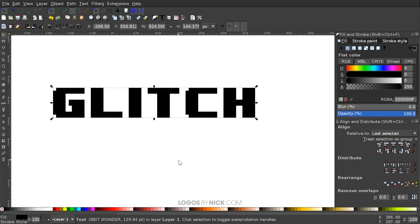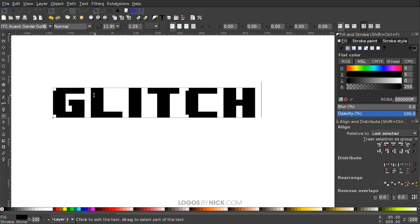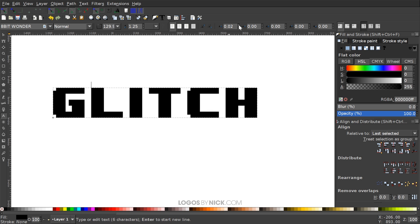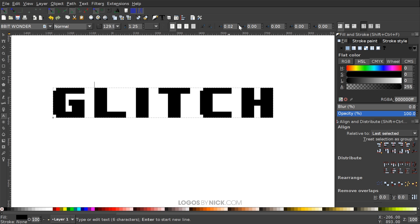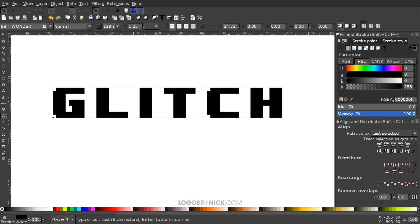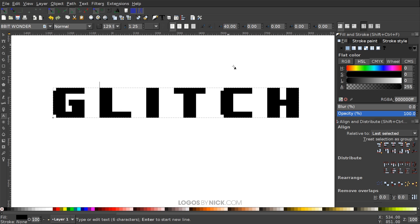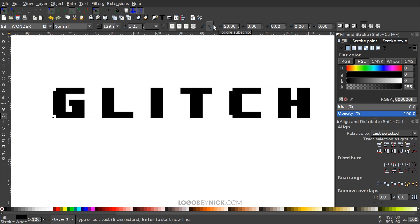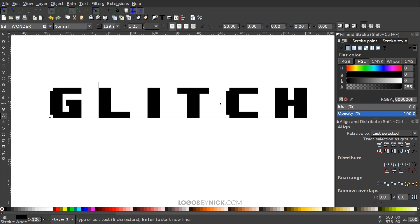I want to add spacing between the letters because we're going to create different copies in different colors that will be offset left and right. I'll go back to the text editor, click the text object to get the blinking cursor, and use the 'spacing between letters' icon to increase the spacing. I'll manually type in a value — I'll use 50. It's better to have too much space than not enough, since we'll bring the letters back together later.